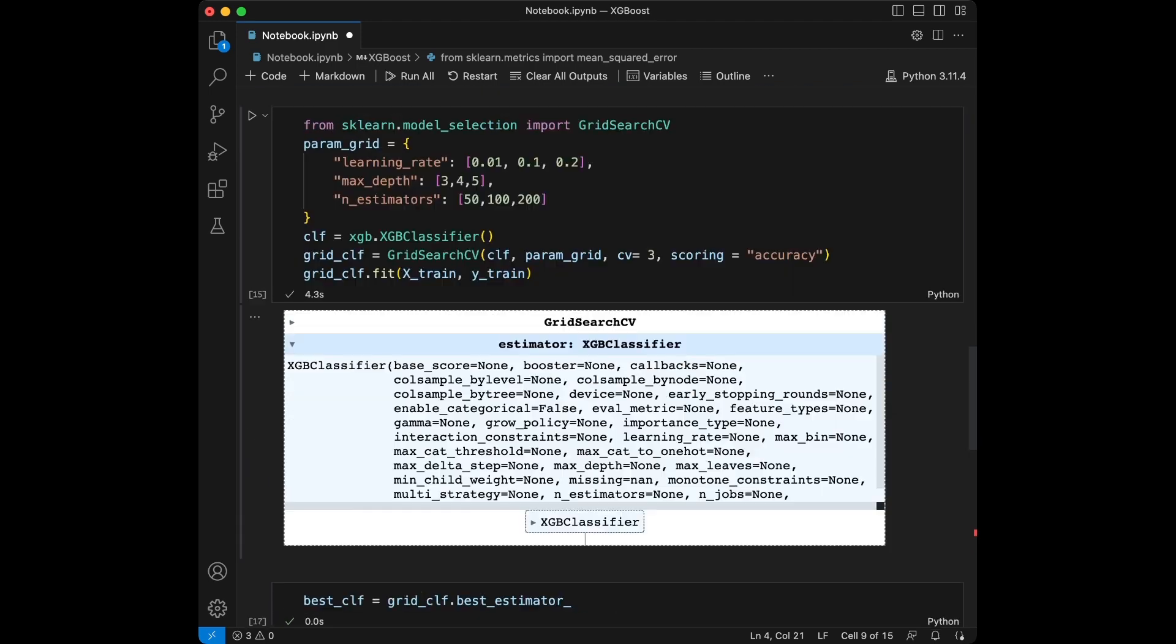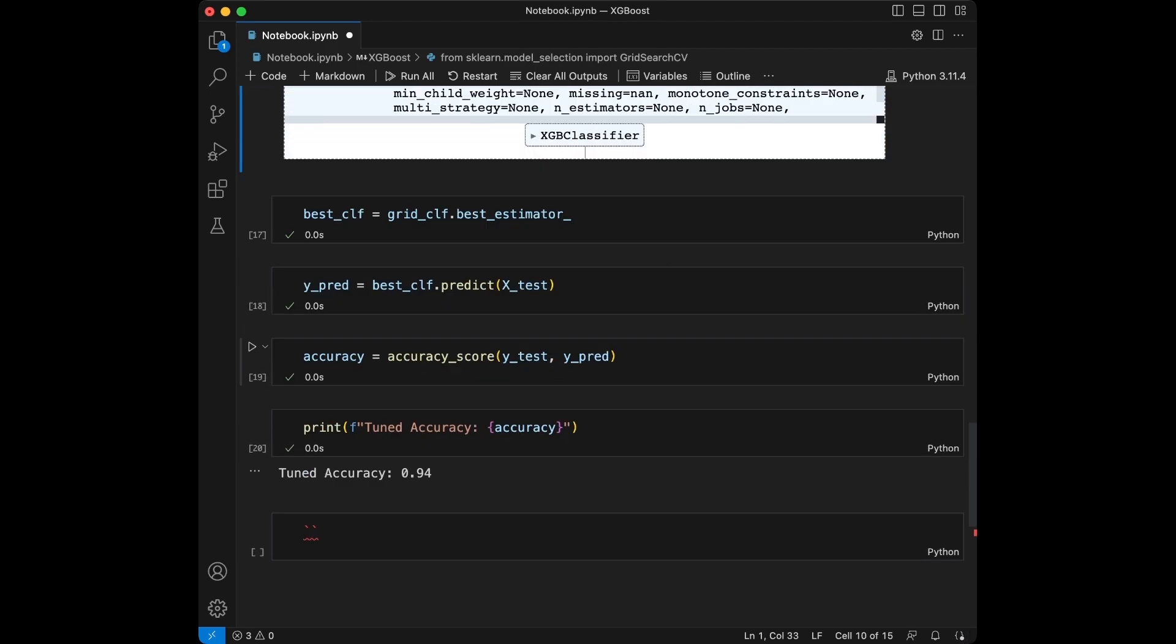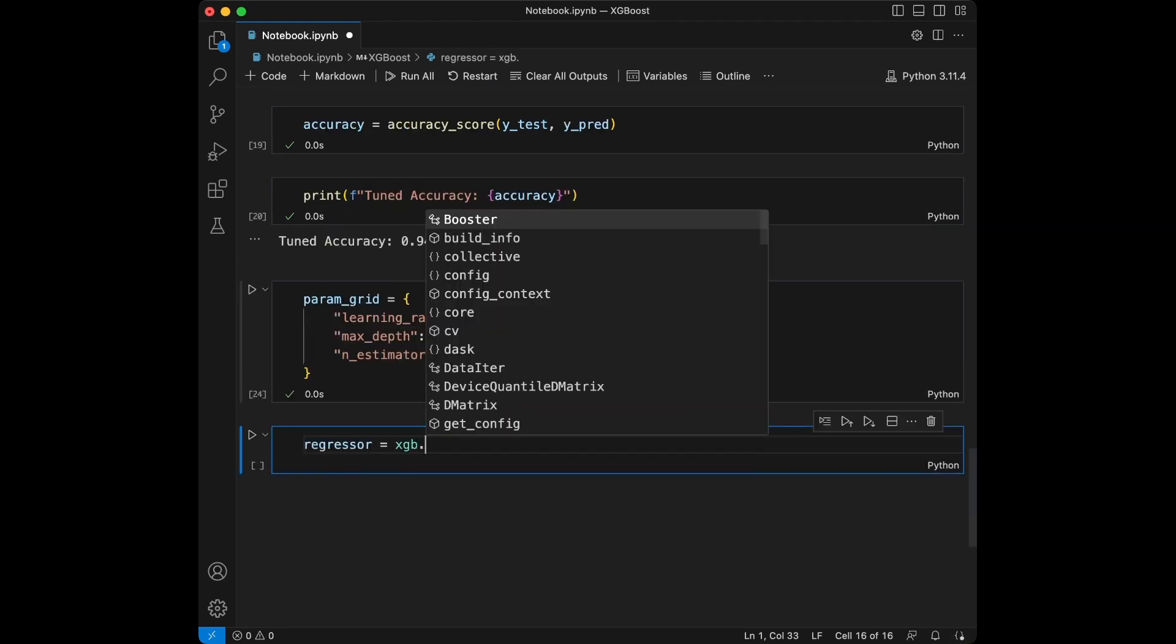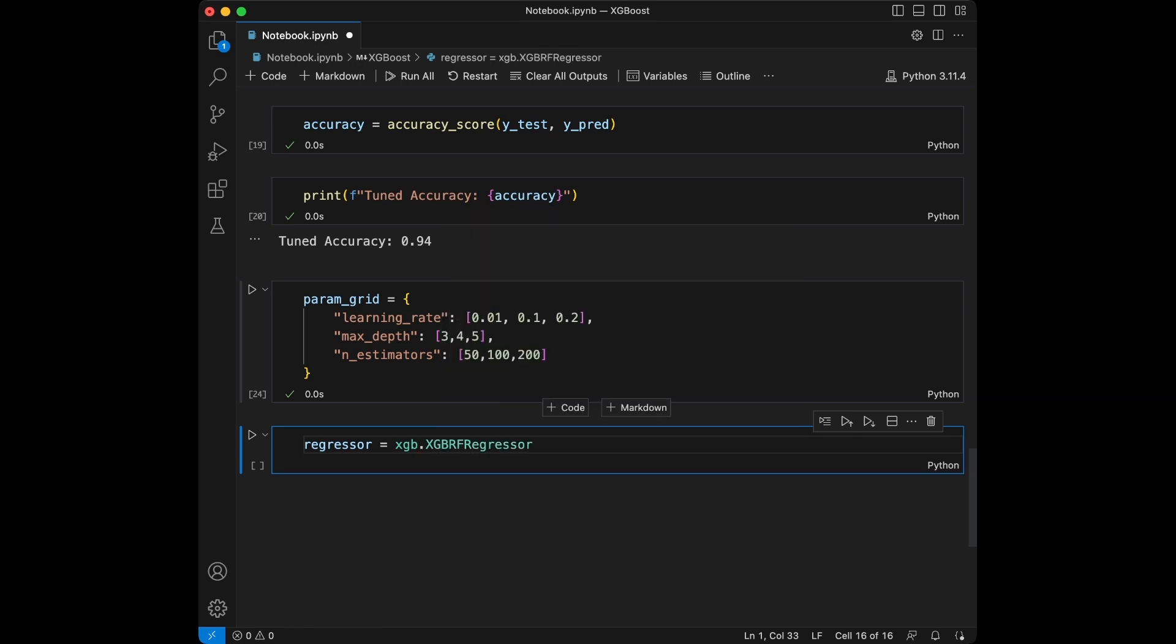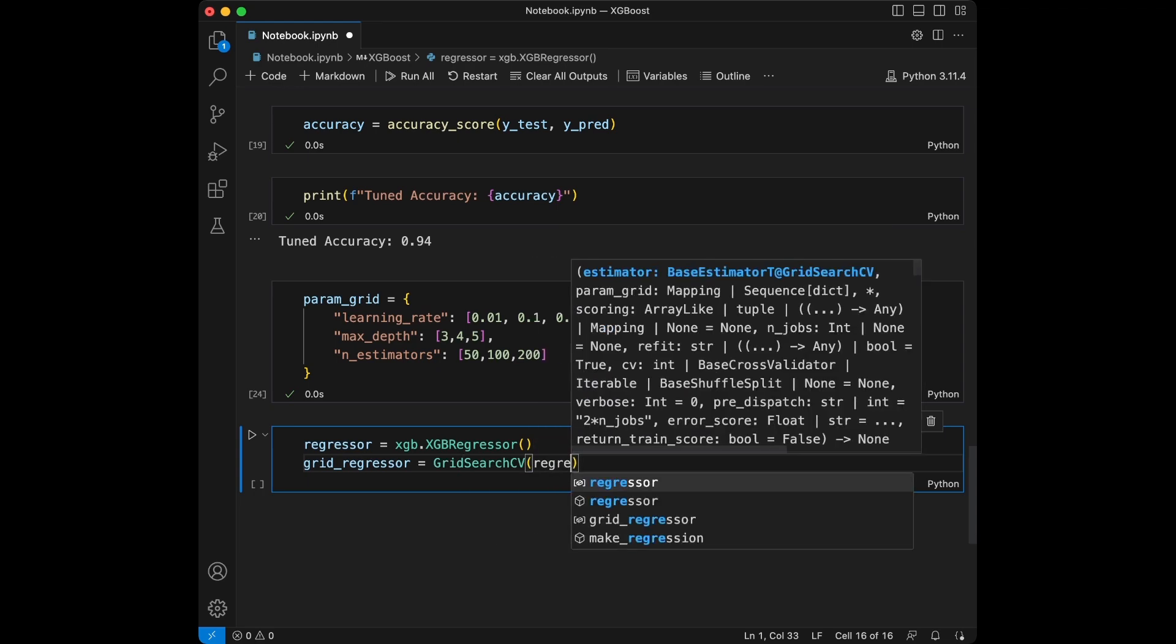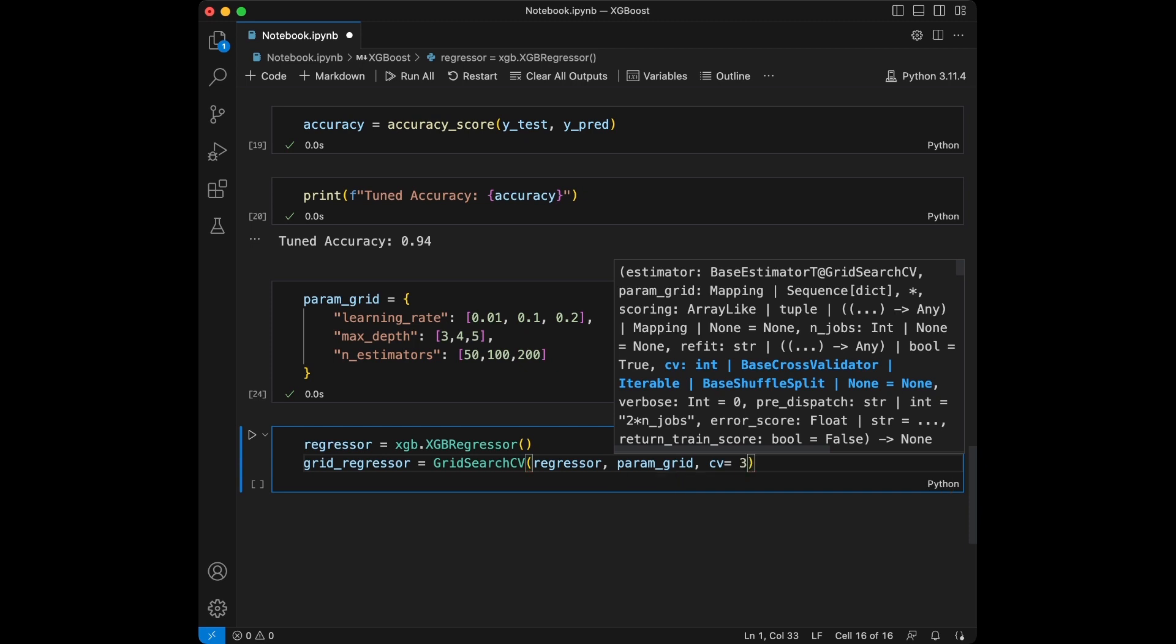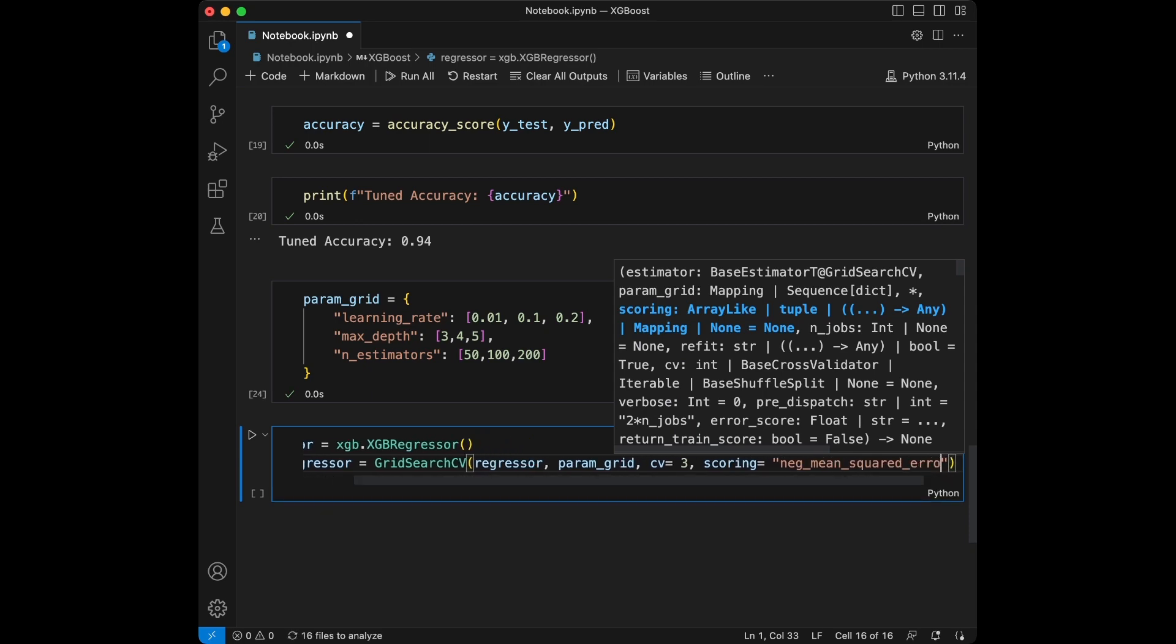So, I'm just going to use the same parameters here. We will say regressor = xgboost.XGBRegressor. We are going to select that. Regressor, we will say grid_regressor = GridSearchCV, regressor, parameters, cross-validation 3, and let's set the scoring as negative mean squared error.